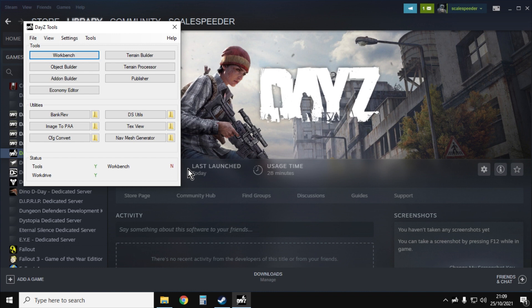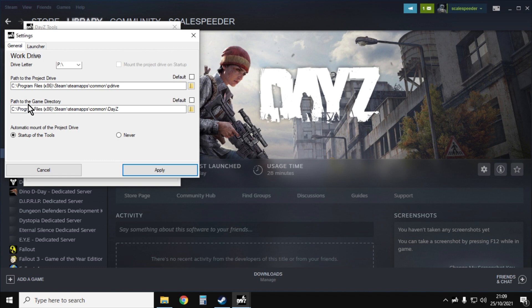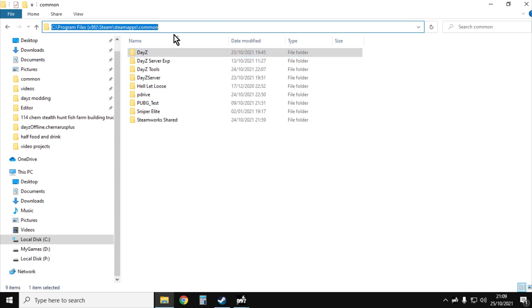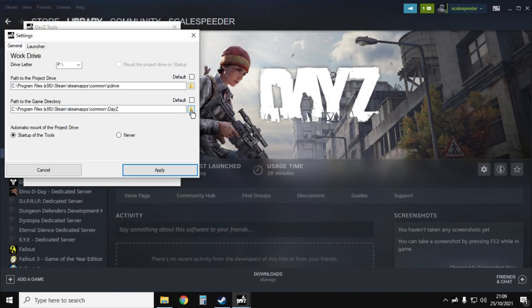Then what you need to do is go into the settings and you want to untick the two boxes that say default because they might be wrong. The first we're going to adjust is this one lower down that says path to the game directory. We're going to point DayZ Tools where the game DayZ is on our hard drive. If you're not sure where it is, it tends to be like local disk C within your program files, Steam, steamapps, common.